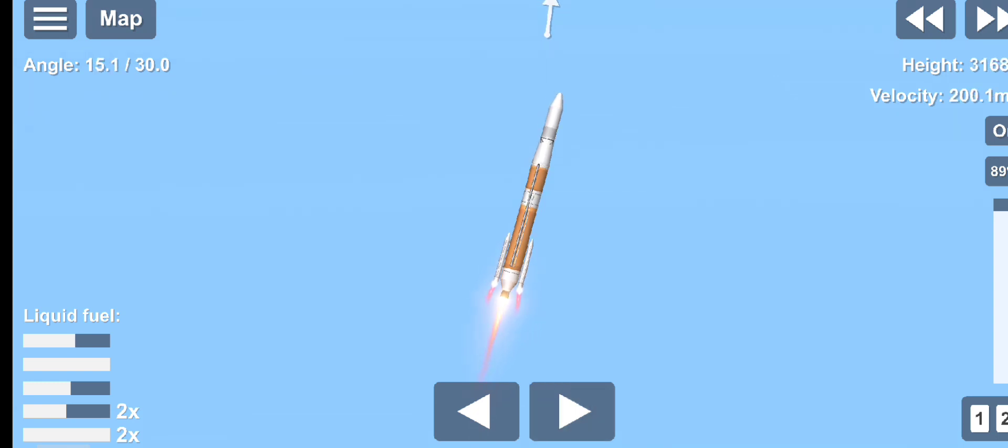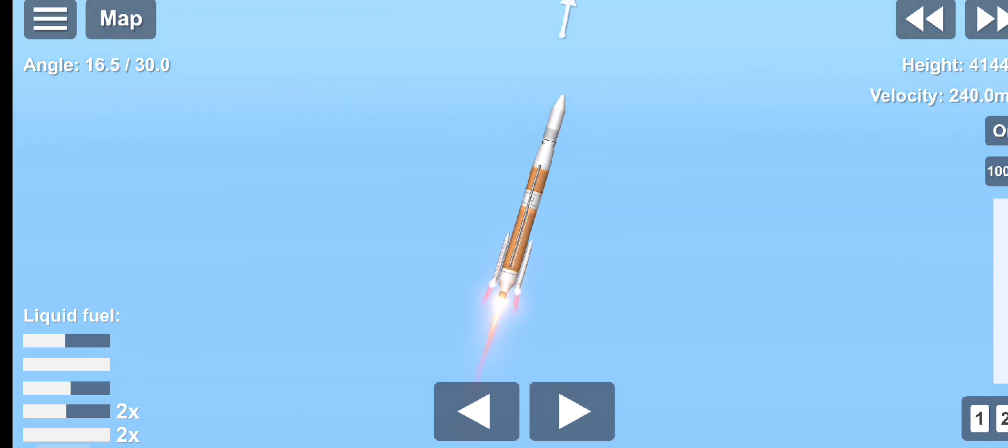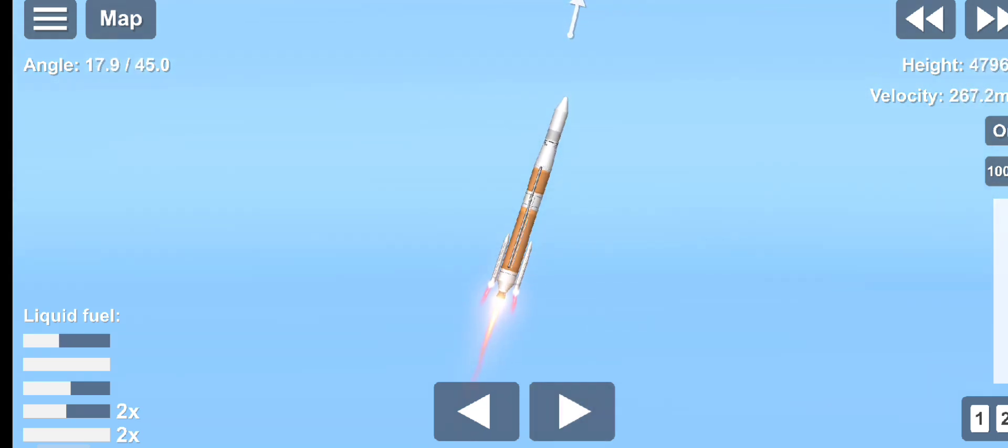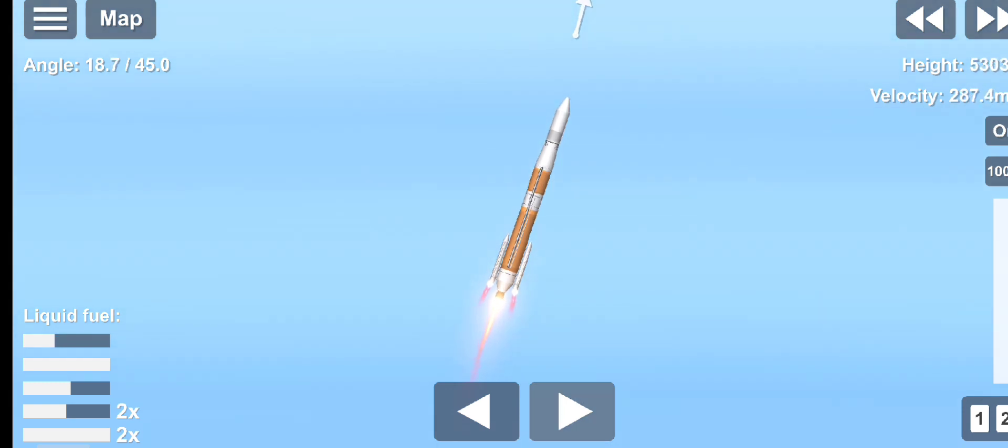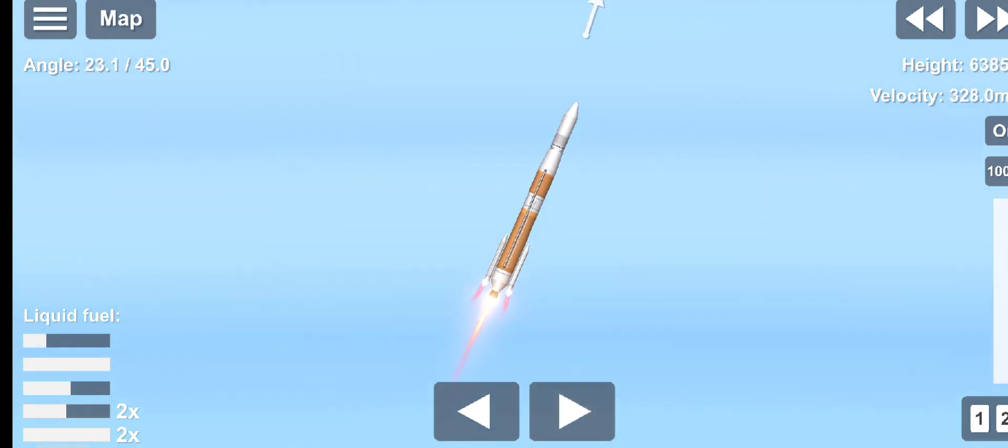Vehicle is now passing Mach 1. Delta IV is now supersonic. Now 50 seconds in. Main engine continuing to perform well. Continuing to see good burn profile on both SRMs. And vehicle is now passing through Max Q, maximum dynamic pressure.